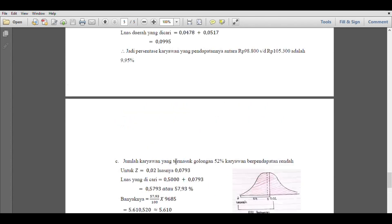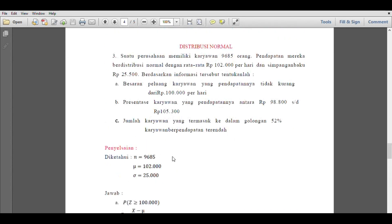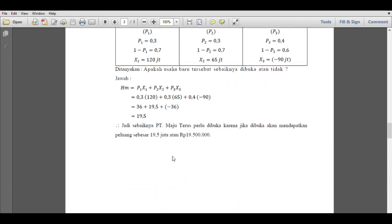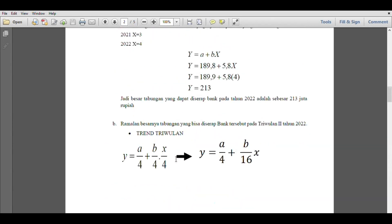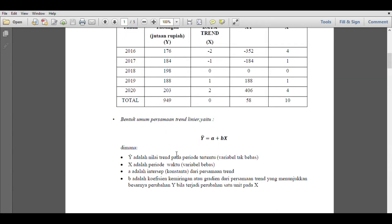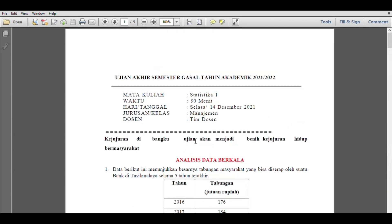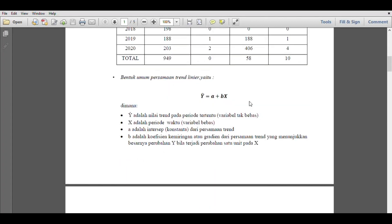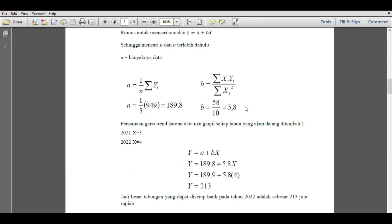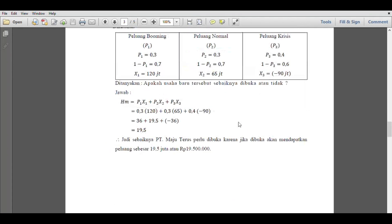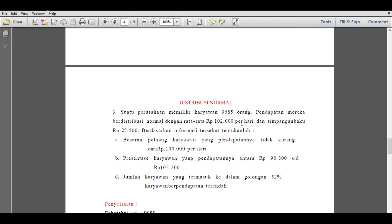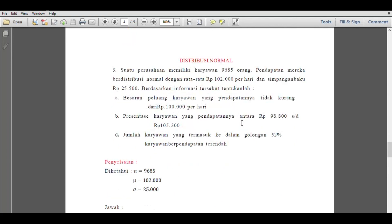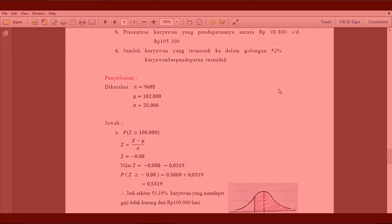Alright, friends. That is the discussion of the Statistics 1 final exam questions for the academic year 2021-2022. There are questions about trend analysis, about probability, and about normal distribution. Thank you and see you again.